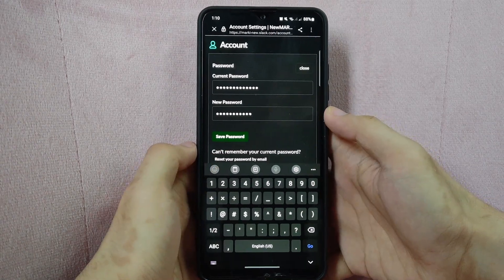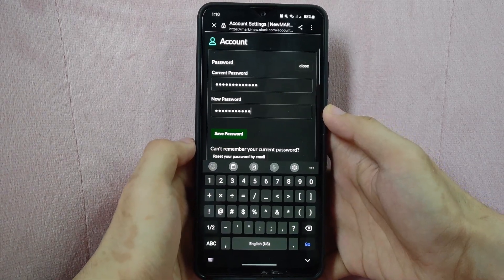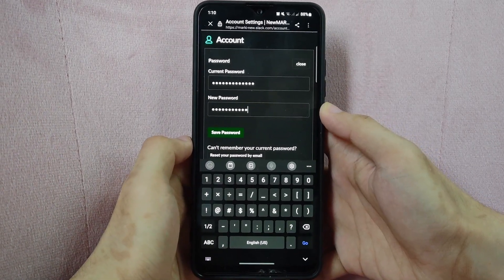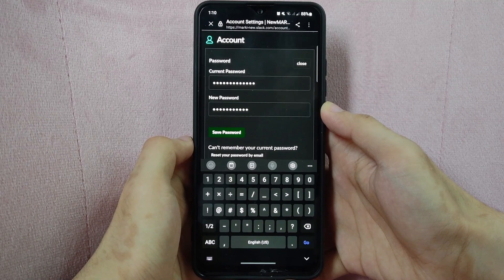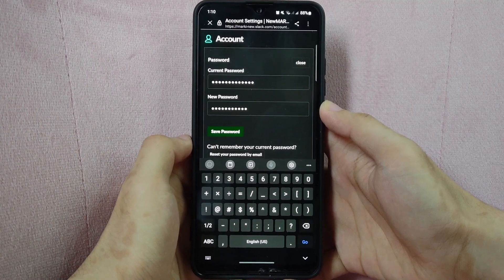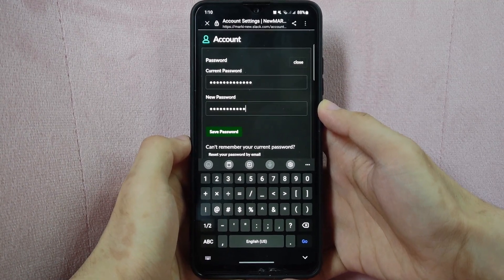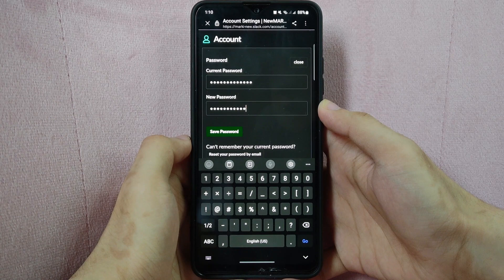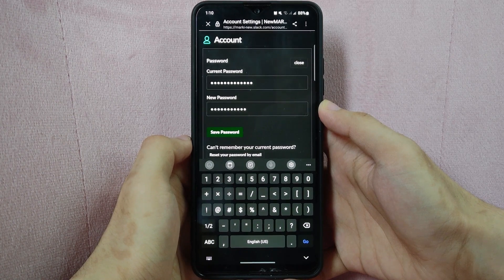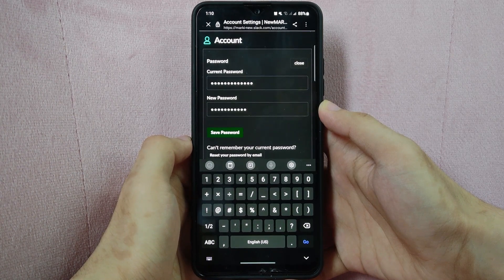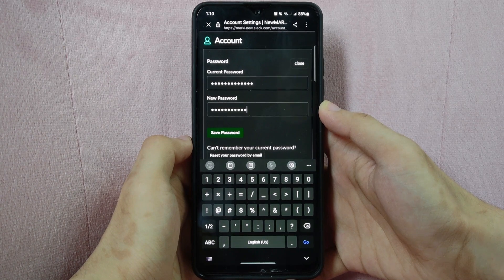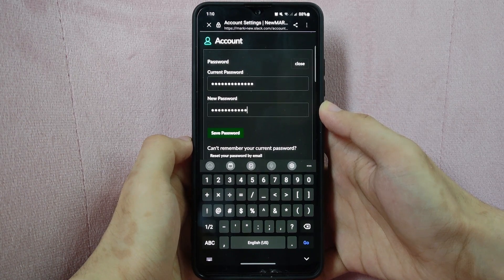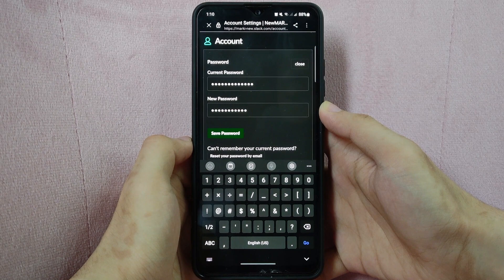It is important to choose a strong unique password that is not easily guessable to help keep your Slack account secured. Avoid using personal information such as your name or birth date in your password. And consider using a password manager to help you generate and manage strong unique passwords for all of your online accounts.